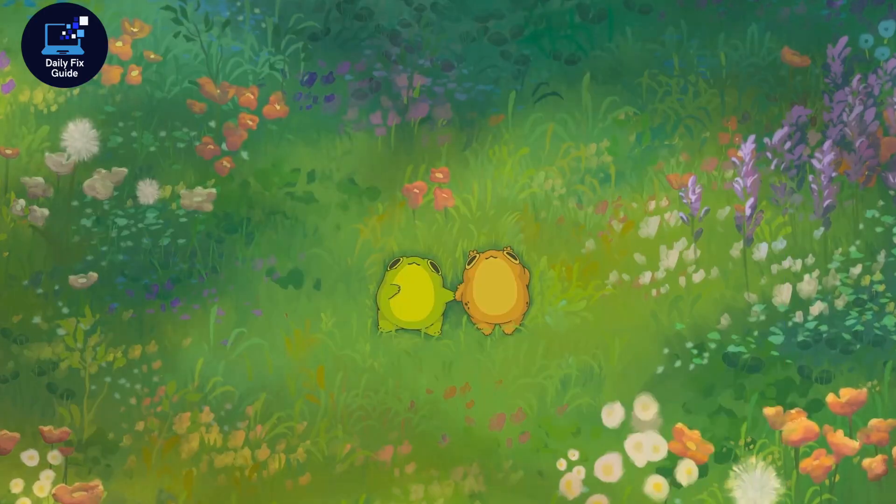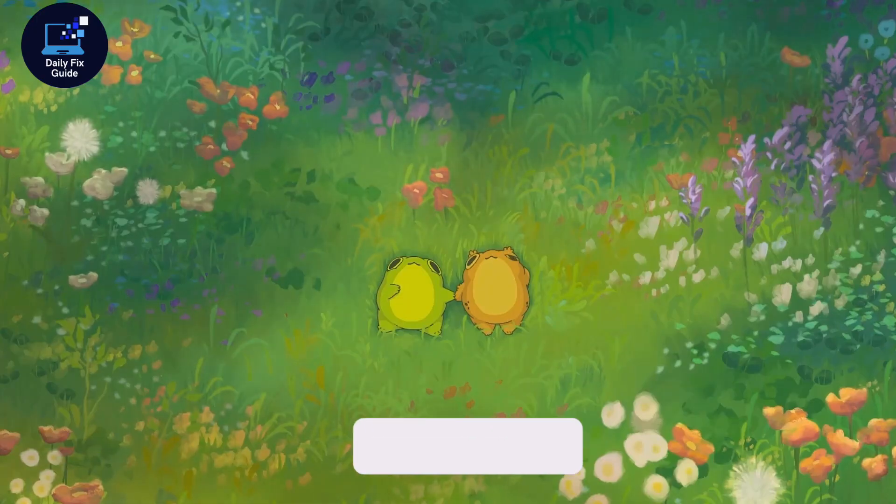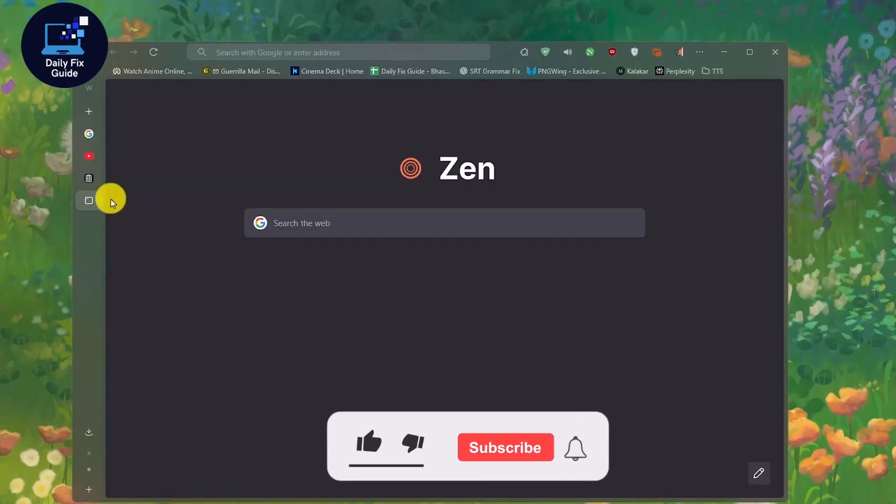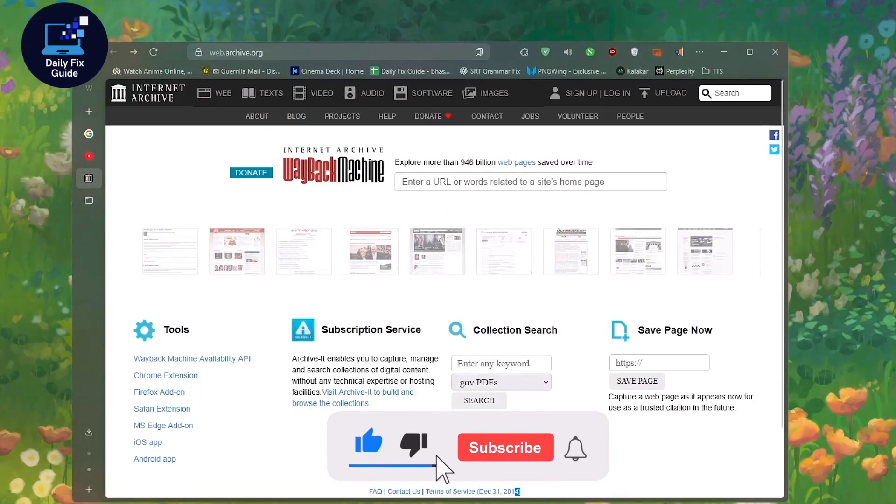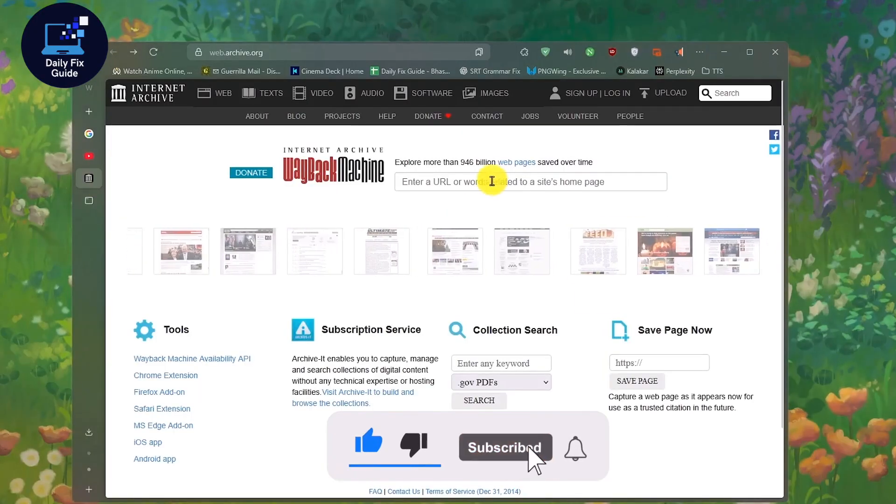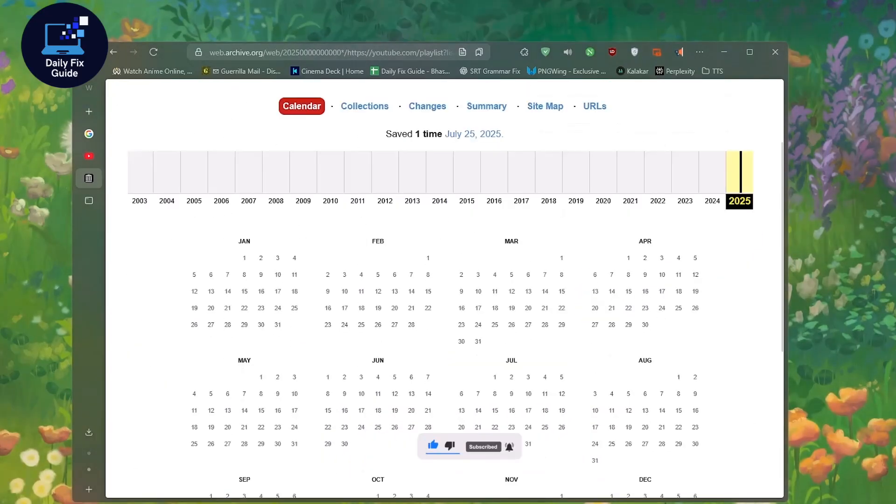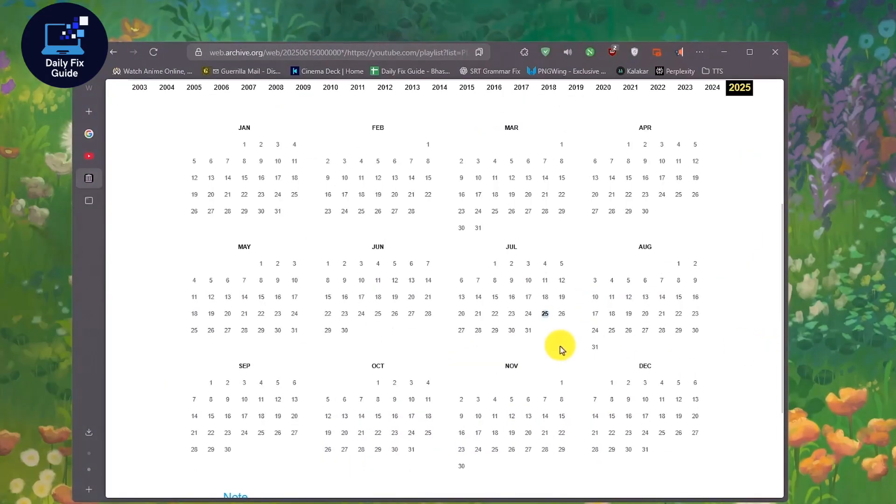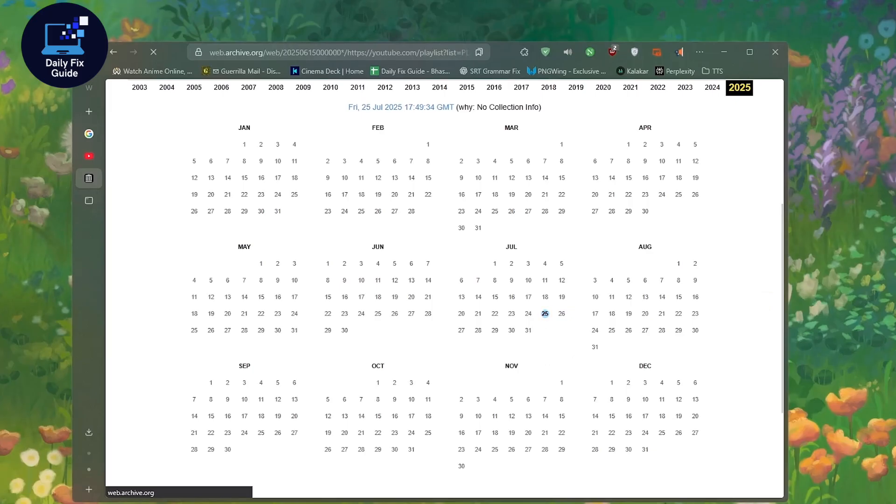Next, if the playlist was public or unlisted at some point, go to a browser and open Archive.org. Just paste the old playlist URL into the site and hit Enter. Look for records on the calendar. Click a record, then the blue option. If it's archived, the page will show up.